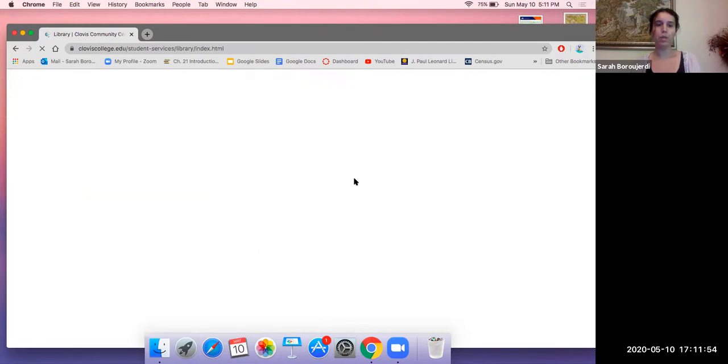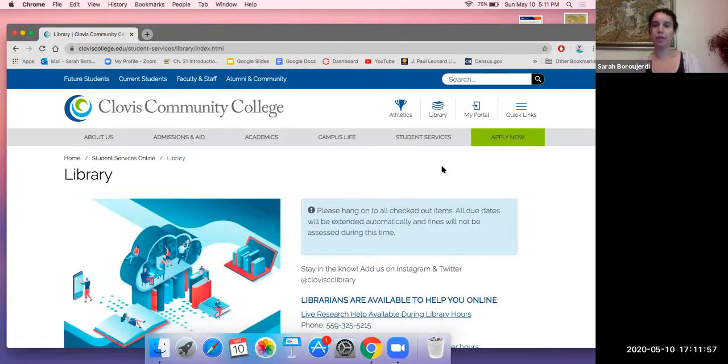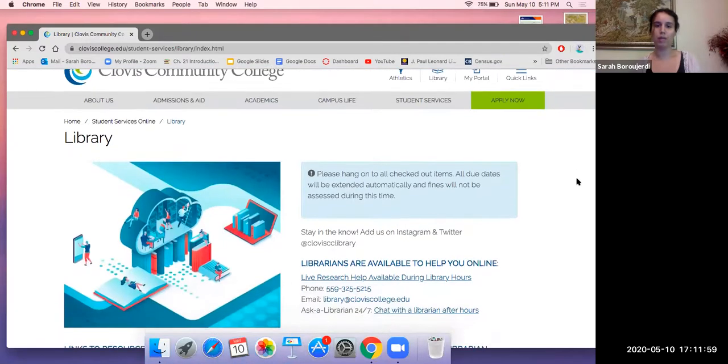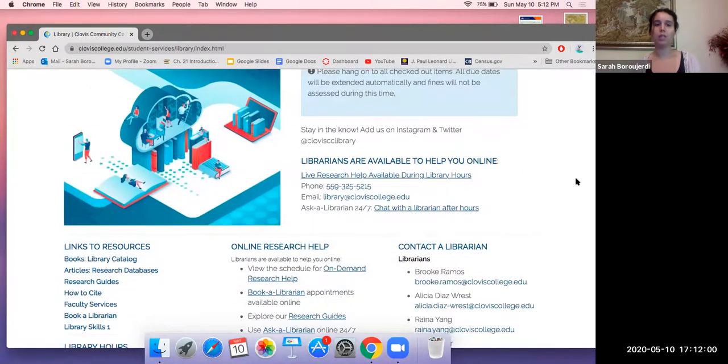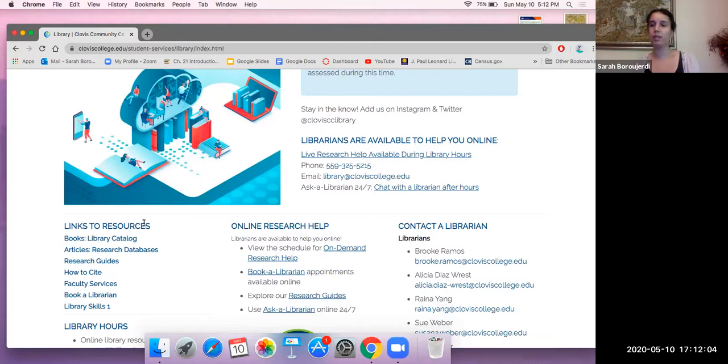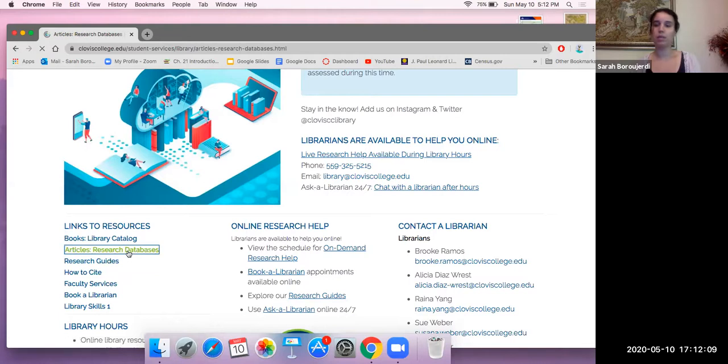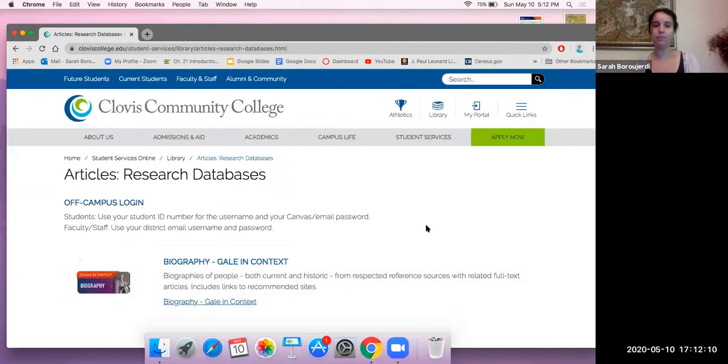When I click on that link here, I get redirected to the library page. What I'm going to do is scroll down here until I get to the left hand side to links to resources. When I get to links to resources, I'm going to click on articles, research databases.